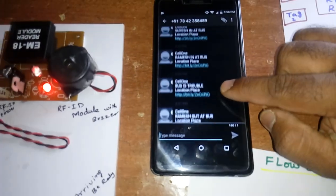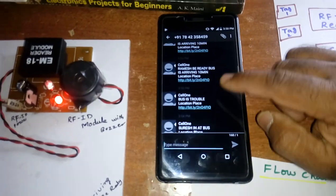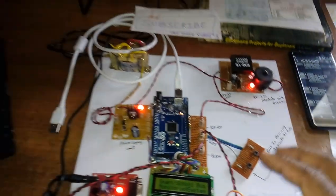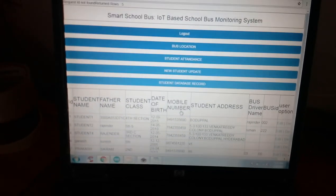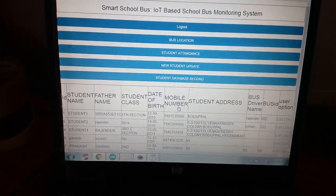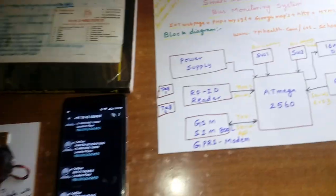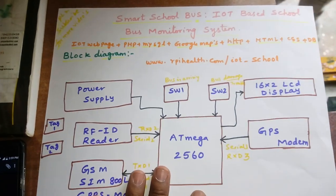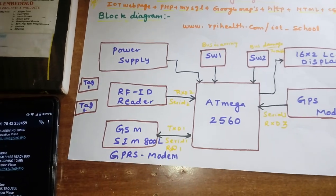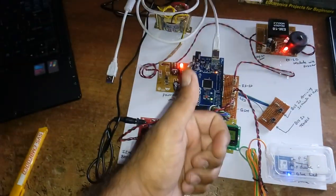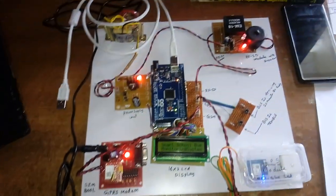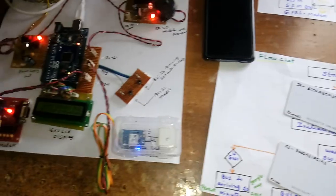The database shows: bus location, student attendance, new student card, and student database record. This idea came from the students - Smart School Bus, an IoT based school bus monitoring system using RFID, GSM, GPRS, and internet. Thanking you. If there is any doubt, let me know at SvS Embedded.